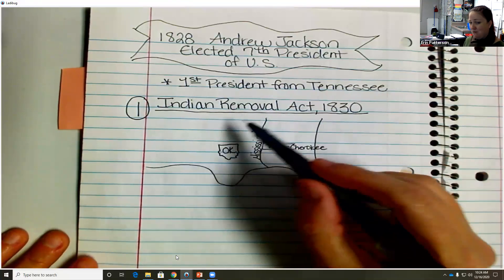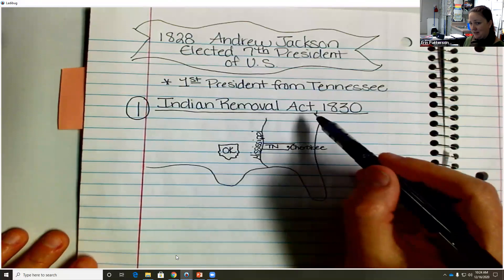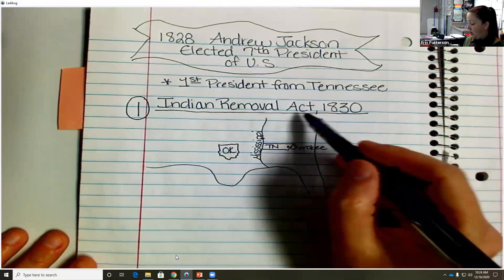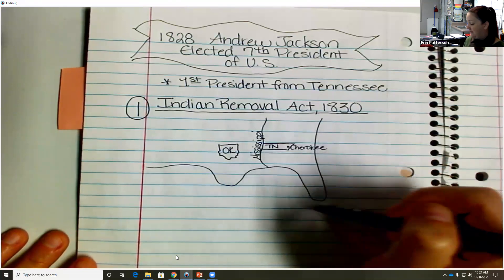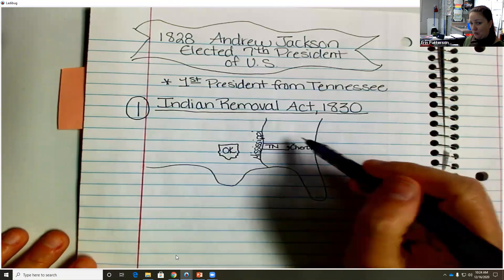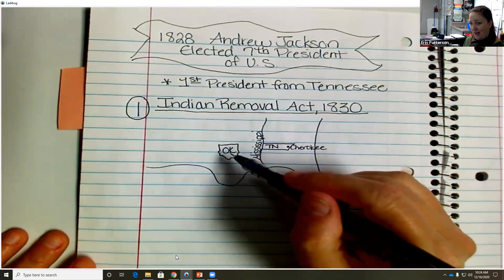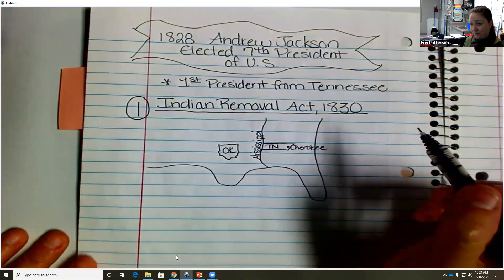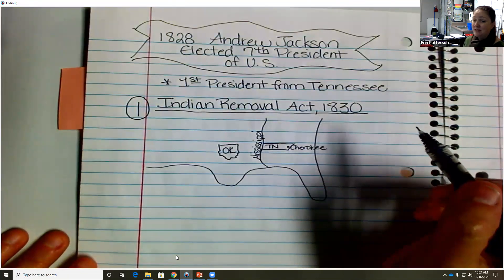The Indian Removal Act said that all of them would move out of the east.